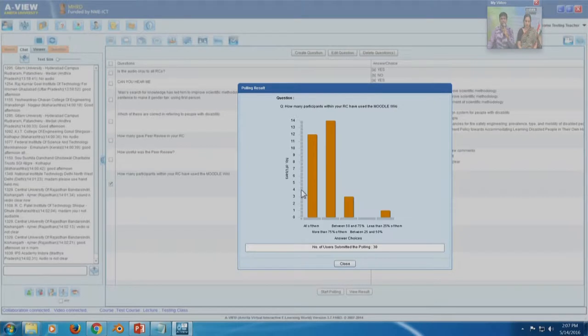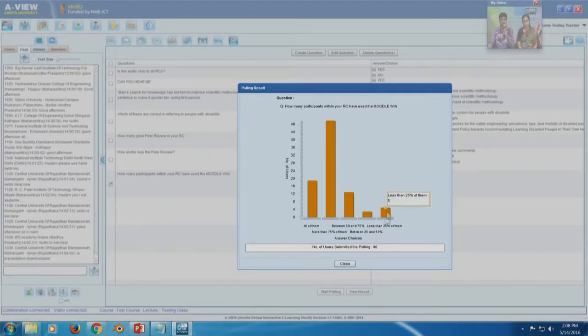Around 30 centers have responded. Out of those, 12 say all participants in the RC have accessed the Moodle wiki. With almost 90 centers responding, more than 50% indicate that around 50 to 75% of participants in their remote centers have accessed the wiki. For those where less than 50% have accessed, this session is a walkthrough of what is expected. For those who have already accessed, this is a refresher.